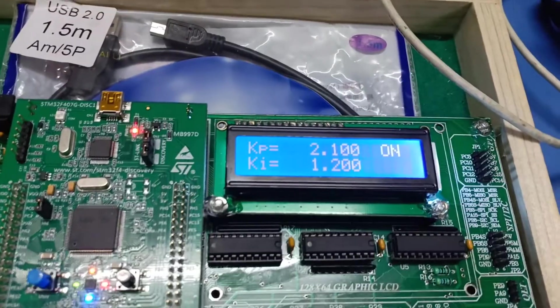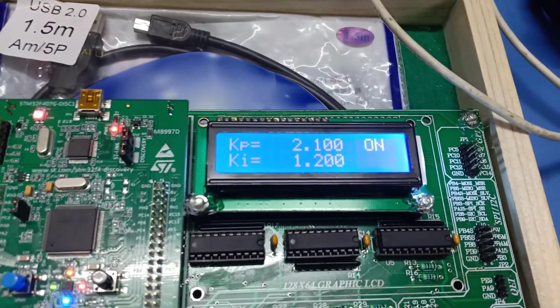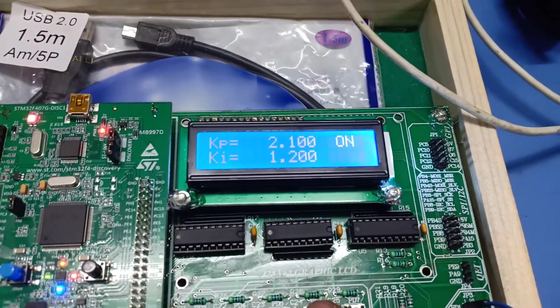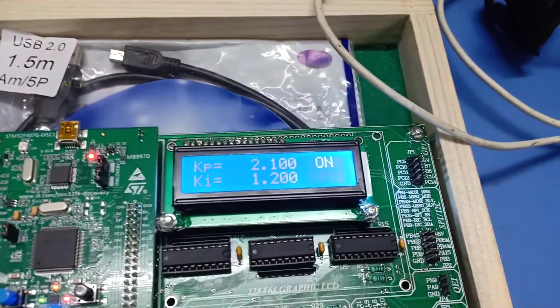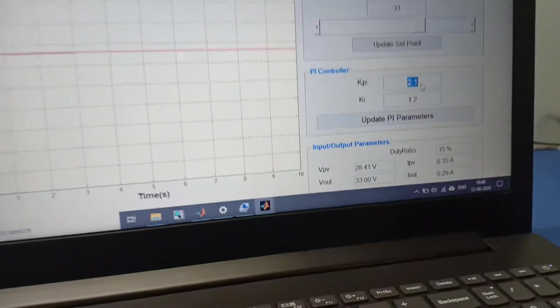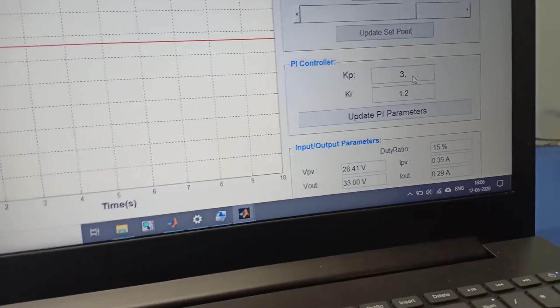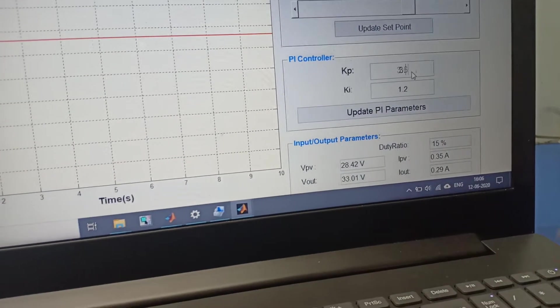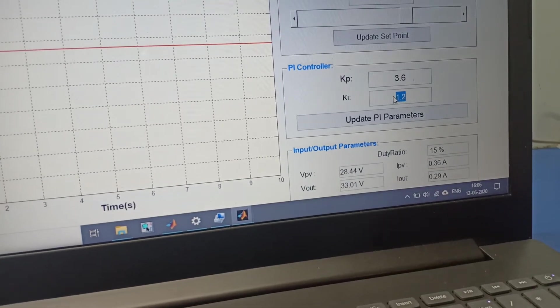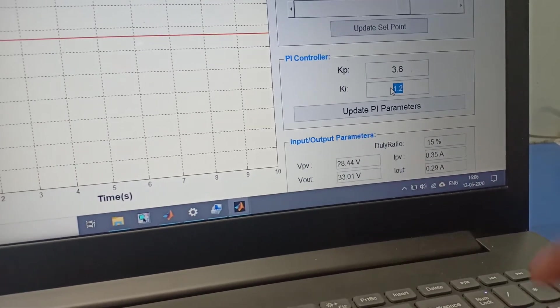This is the second display. Here you can see Kp and Ki values which were on the utility. Now we are changing the Kp value and Ki value.